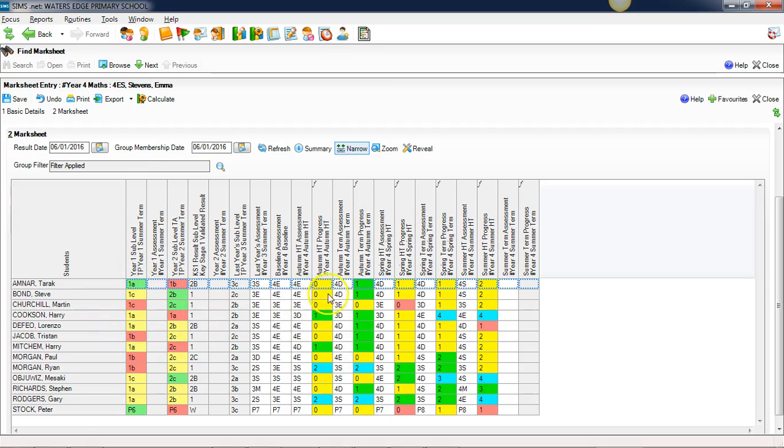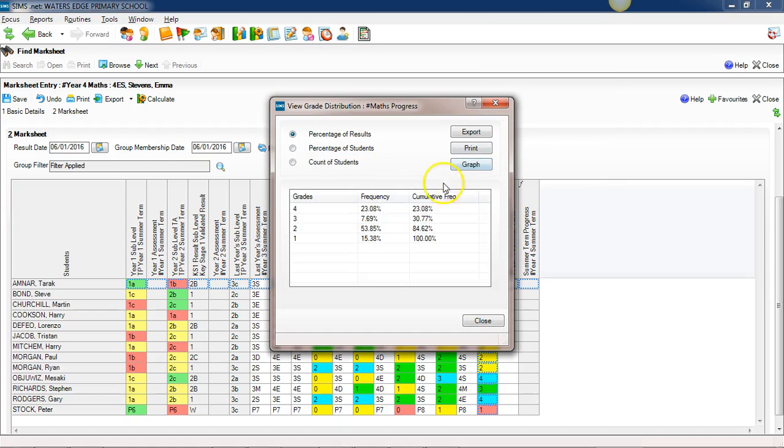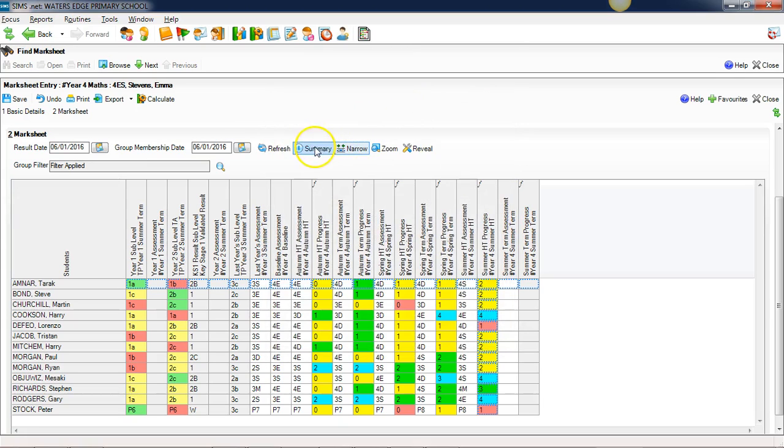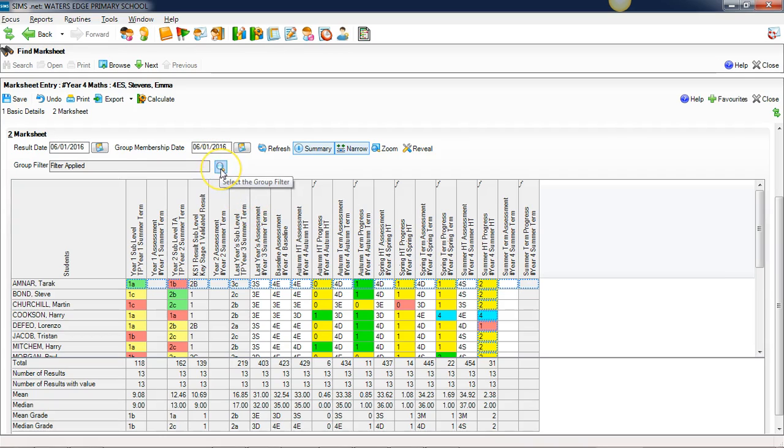For example, the grade distribution there, these are the statistics for just the boys in the class. Likewise with the summary, these averages at the bottom are the averages for just the boys. I won't go into the whole detail of how you apply different filters, but that's a quick overview of how the mark sheets in the new school analytics system work.